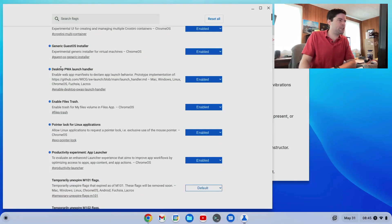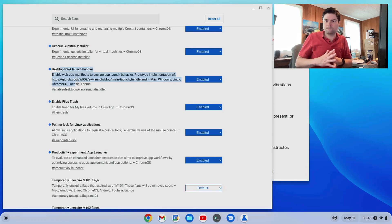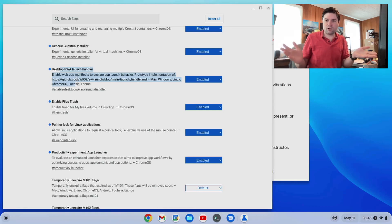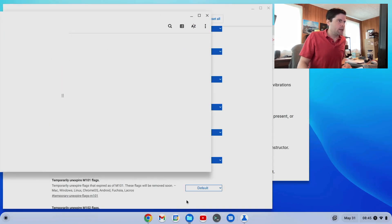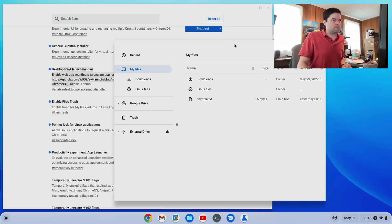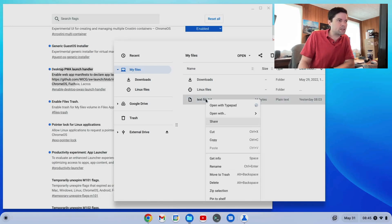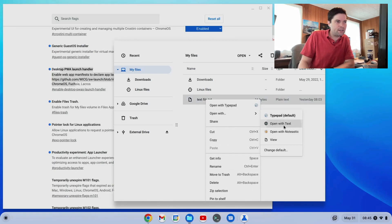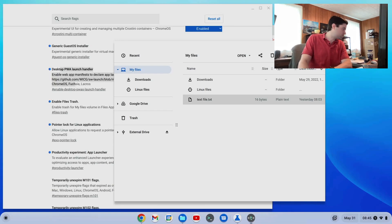Desktop PWA launch handler. This lets progressive web apps become the default handler for files on your system. And I'll just give you an example here. I have a text file normally on Chrome OS flex. When you open it, it opens with, just a second.